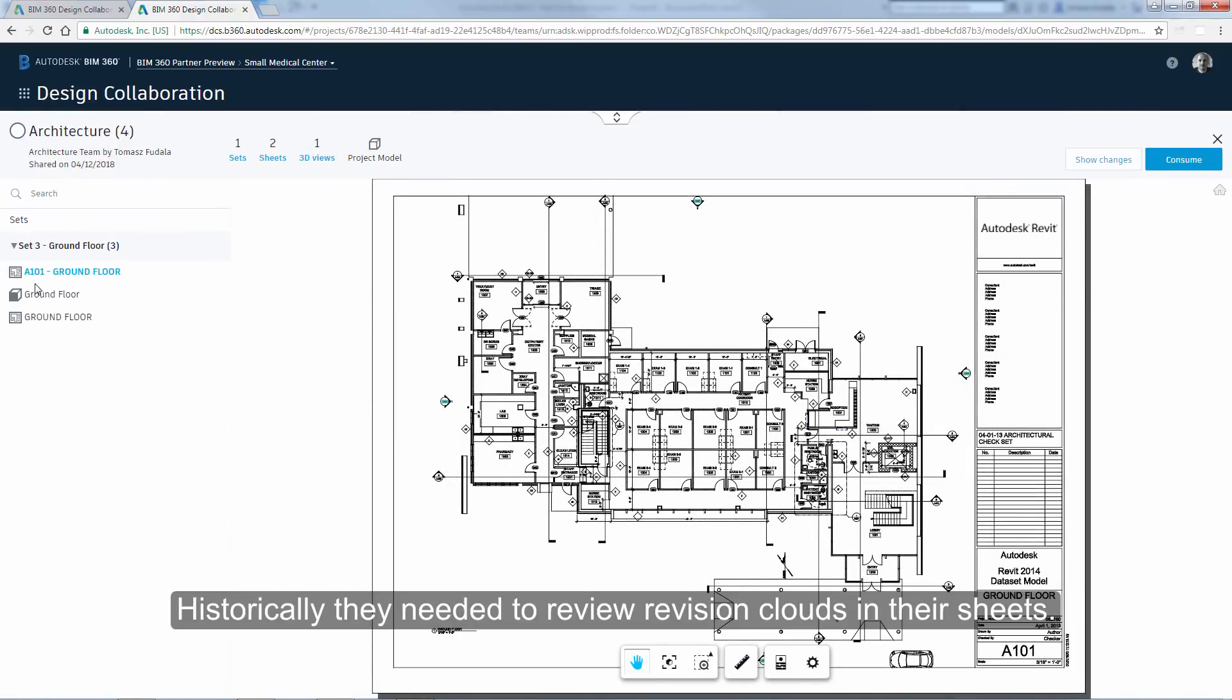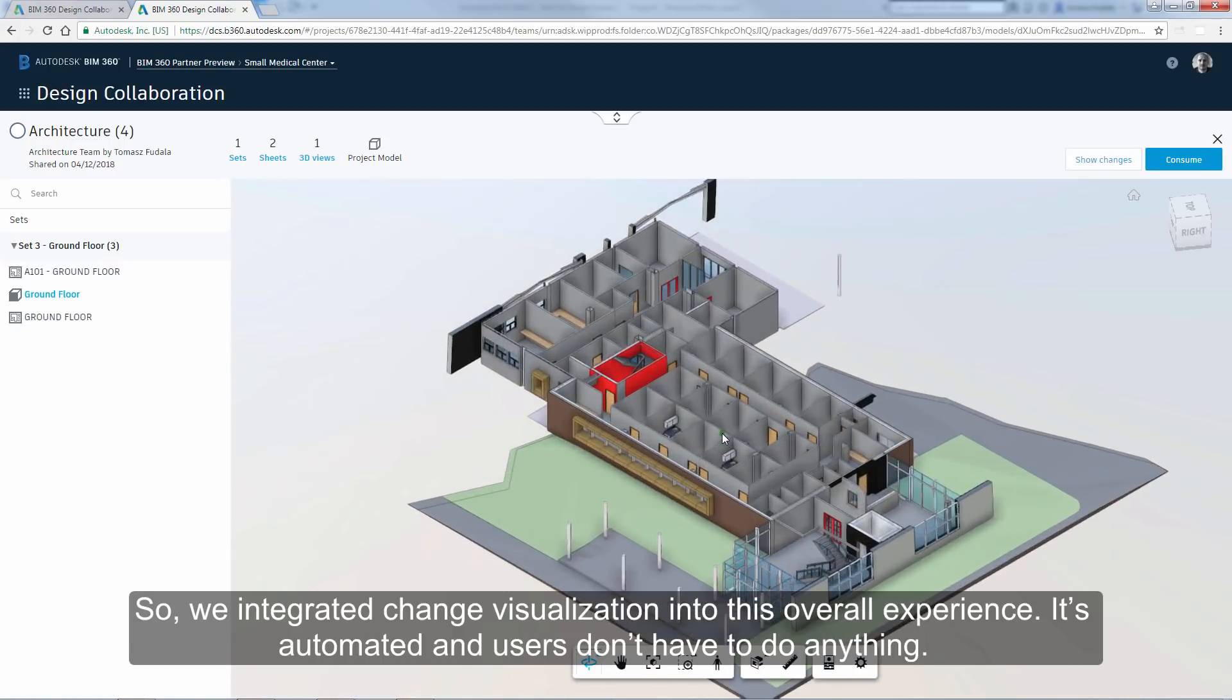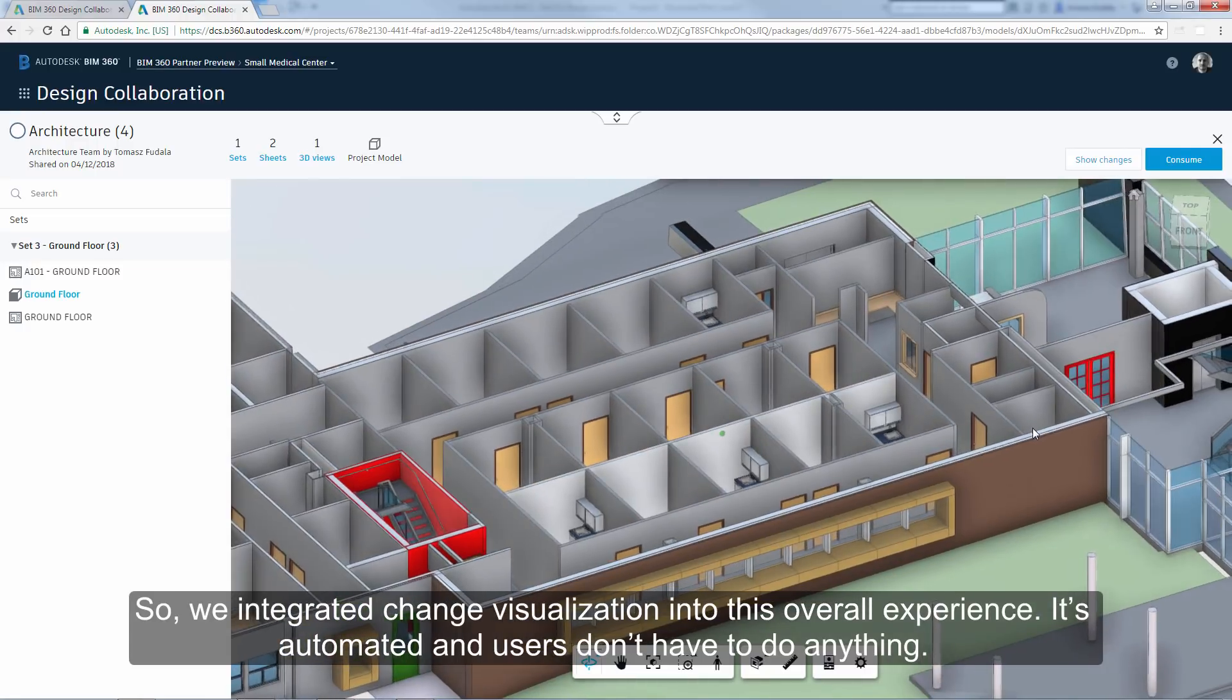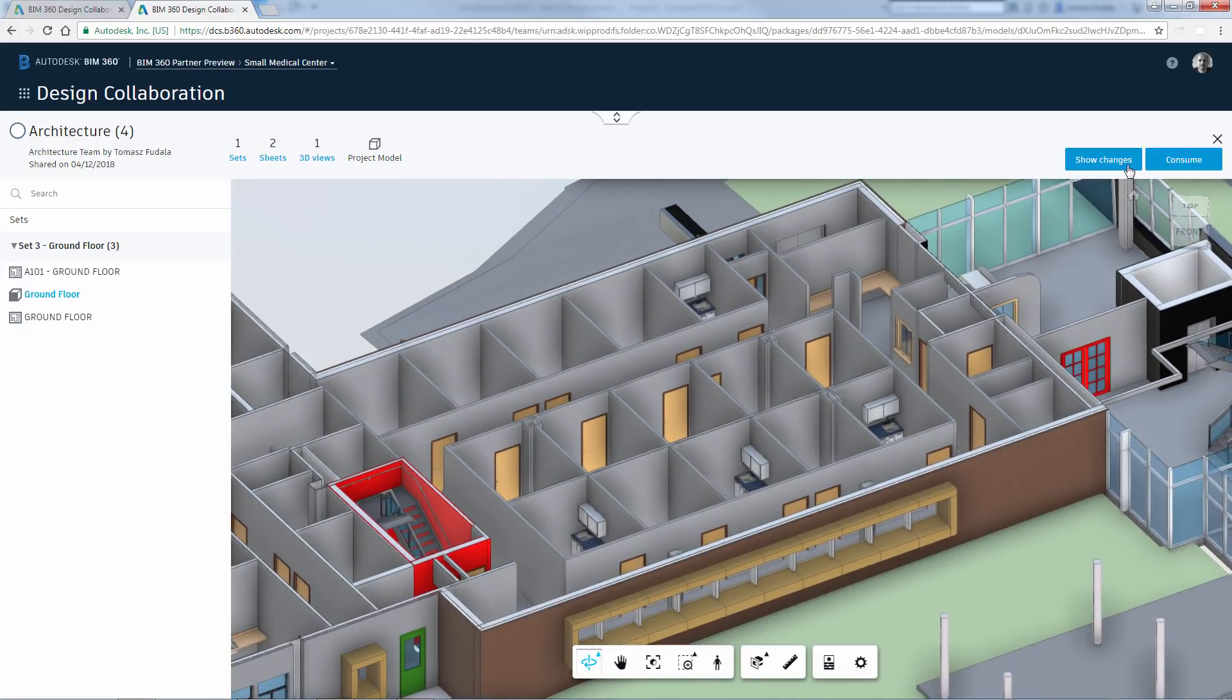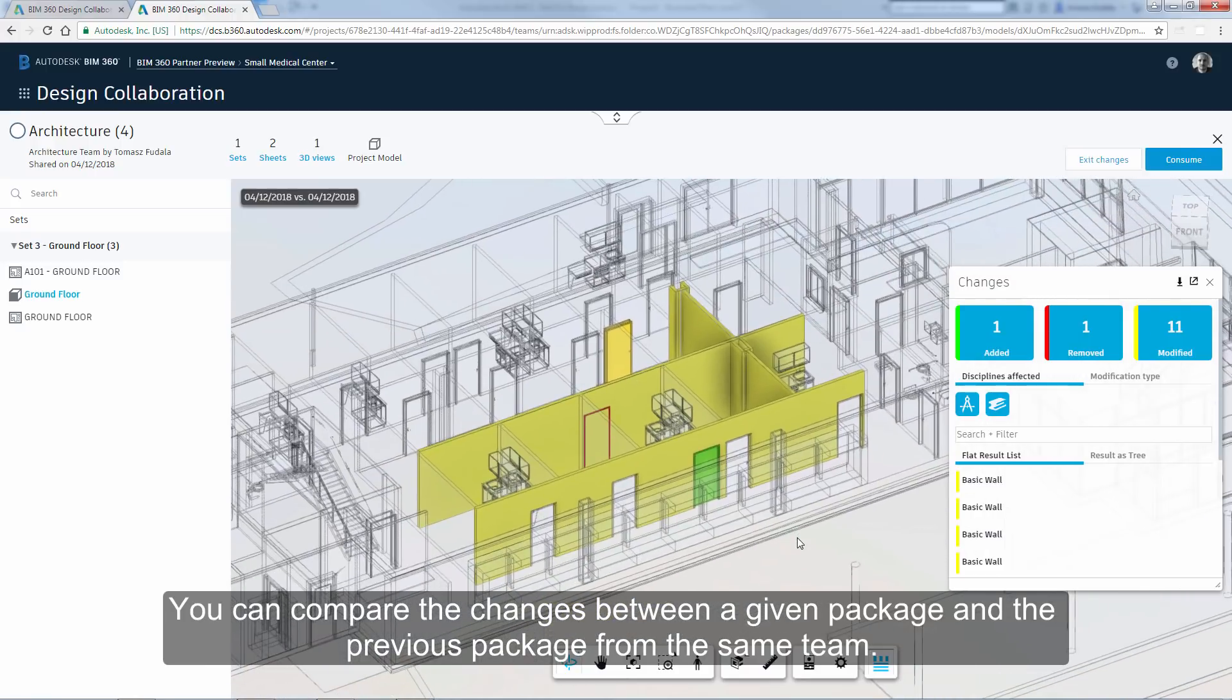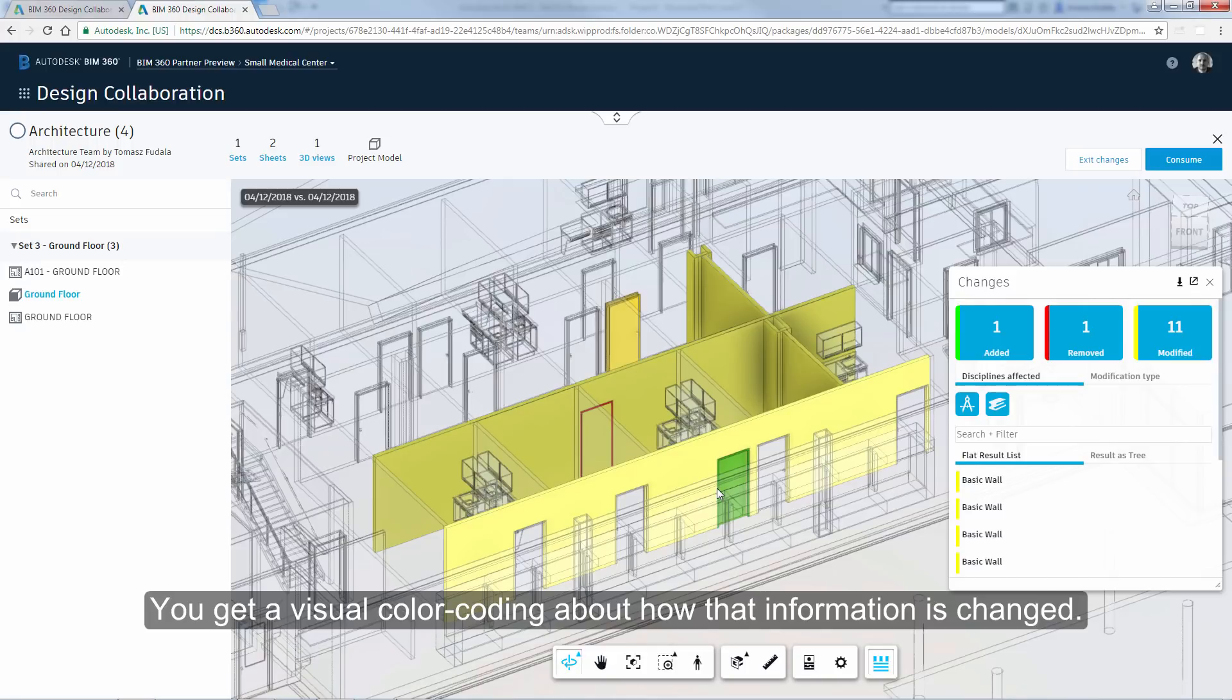So we integrated change visualization in this overall experience. It's automated and users don't have to do anything. You can compare the changes between a given package and the previous package from the same team. You get a visual color coding about how that information is changed.